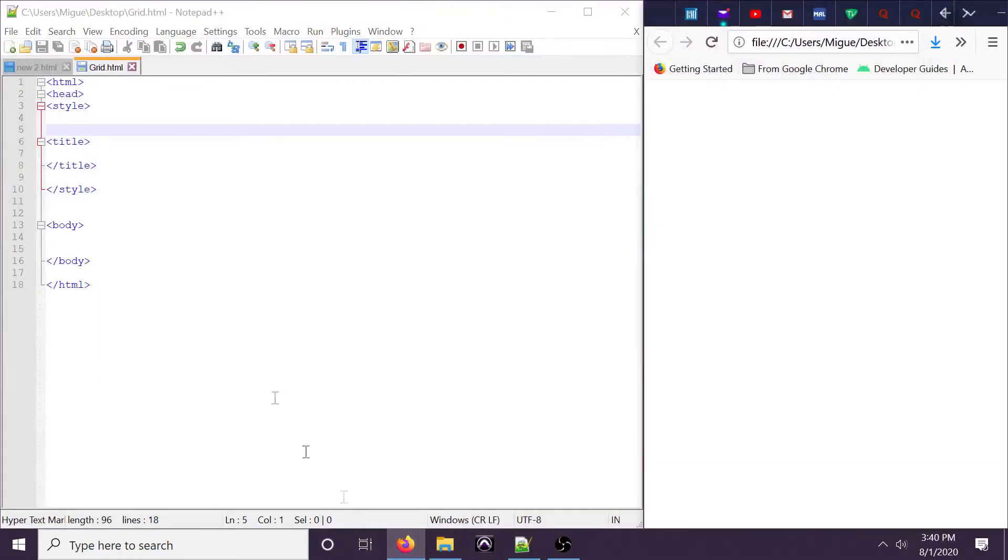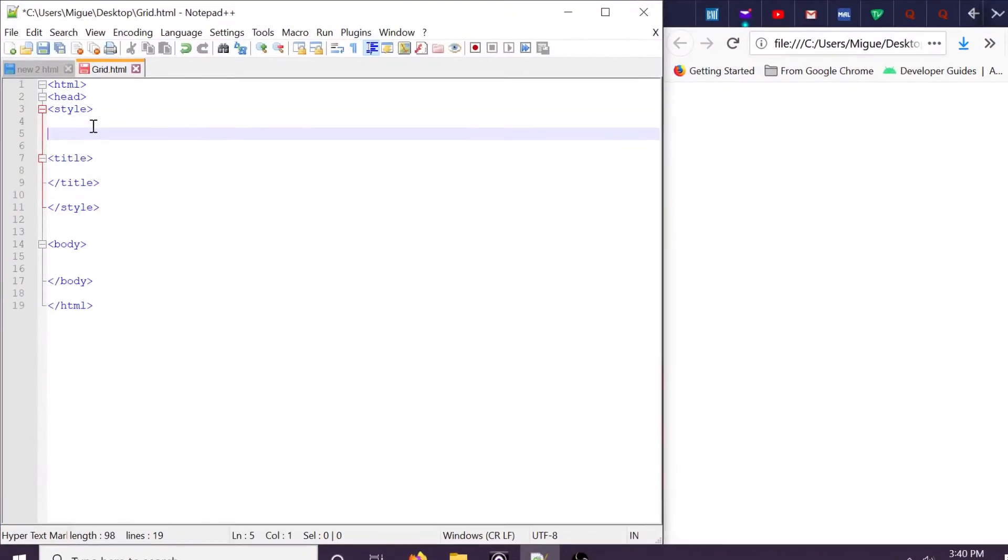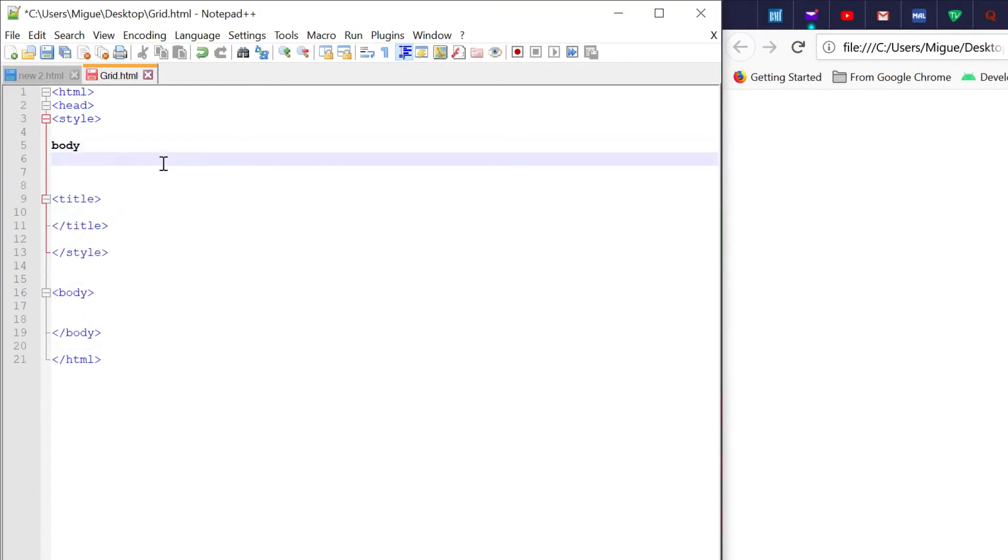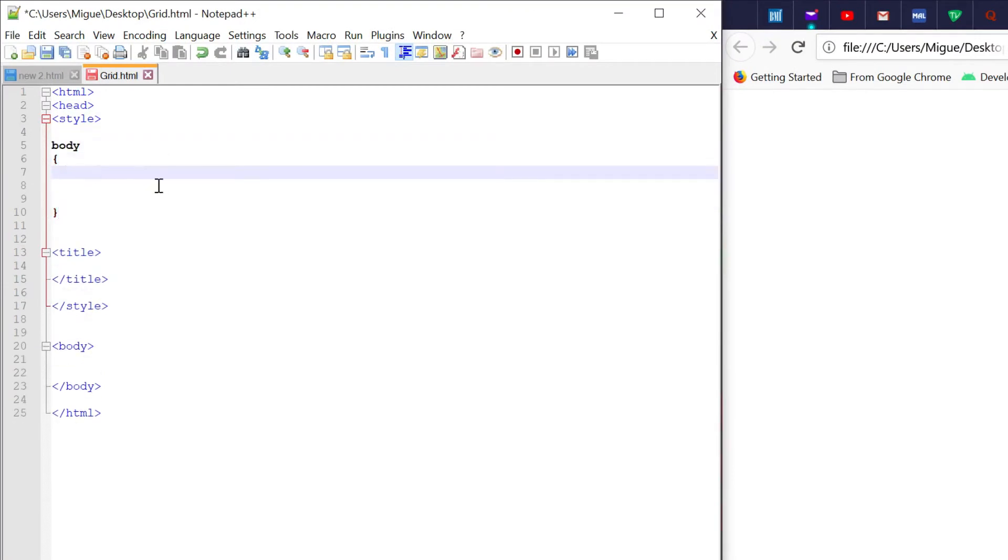Hello everyone, welcome to MinuteCoding with Miguel Parada. Today we're going to talk about the grid element in CSS.